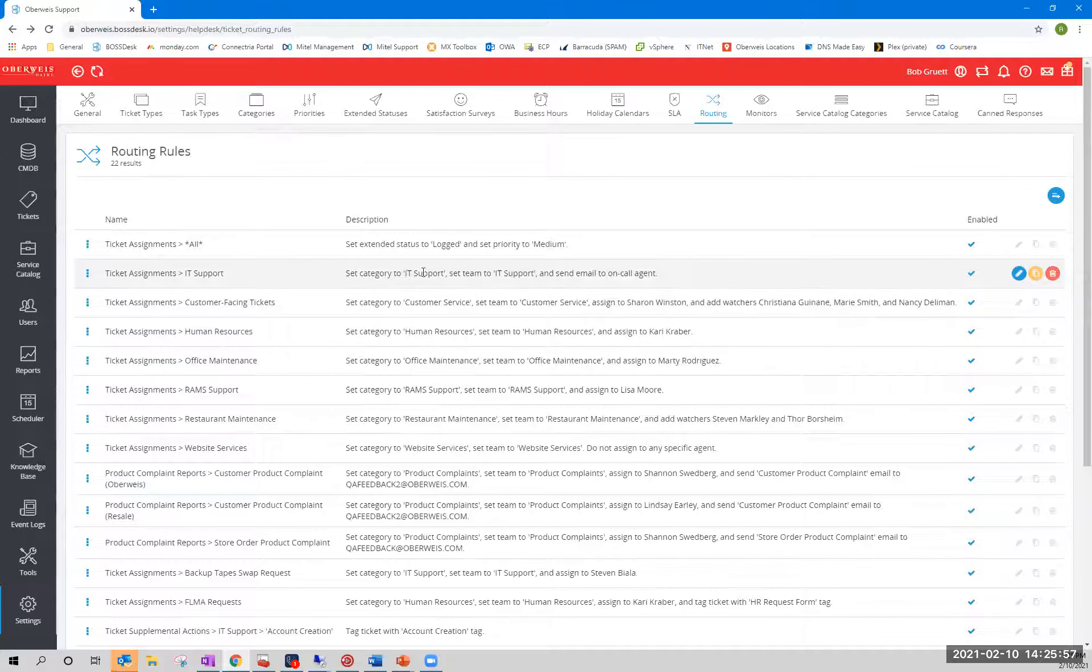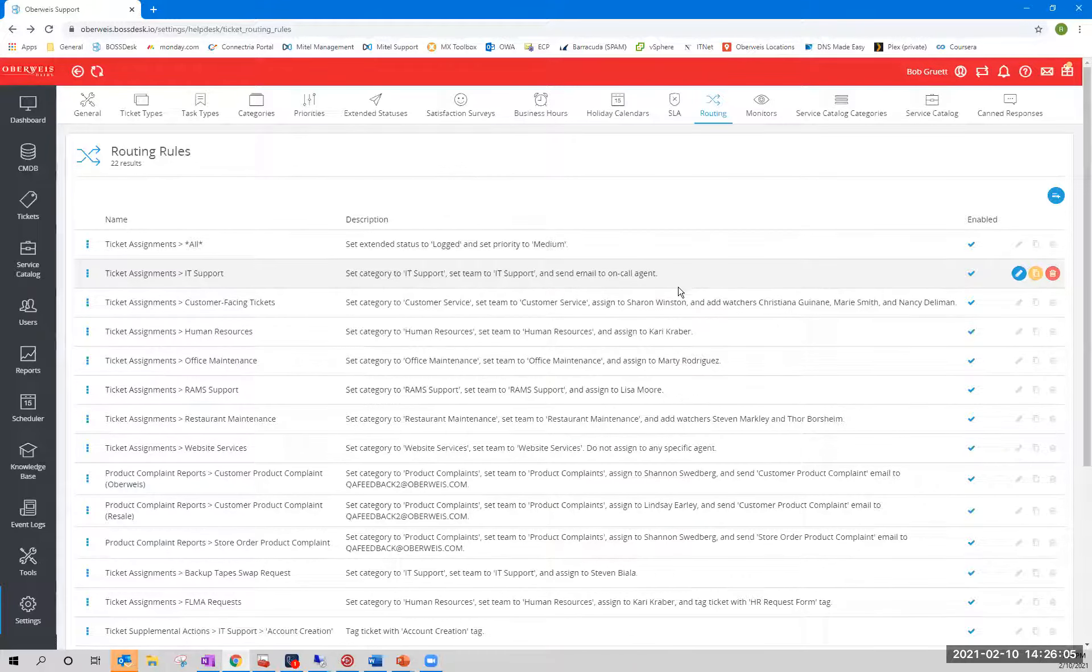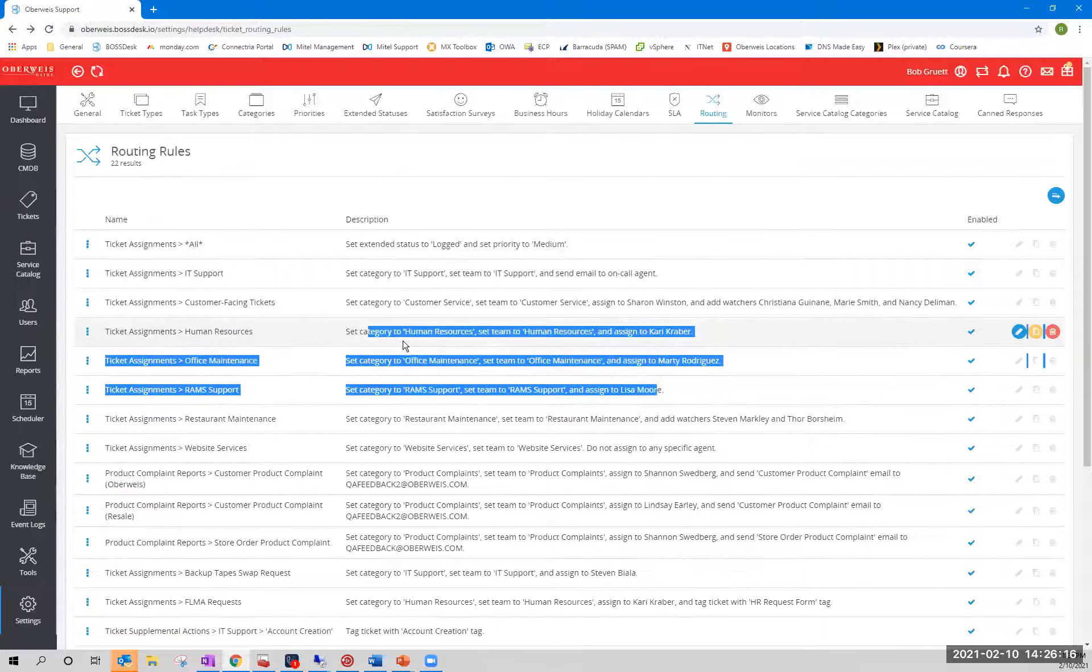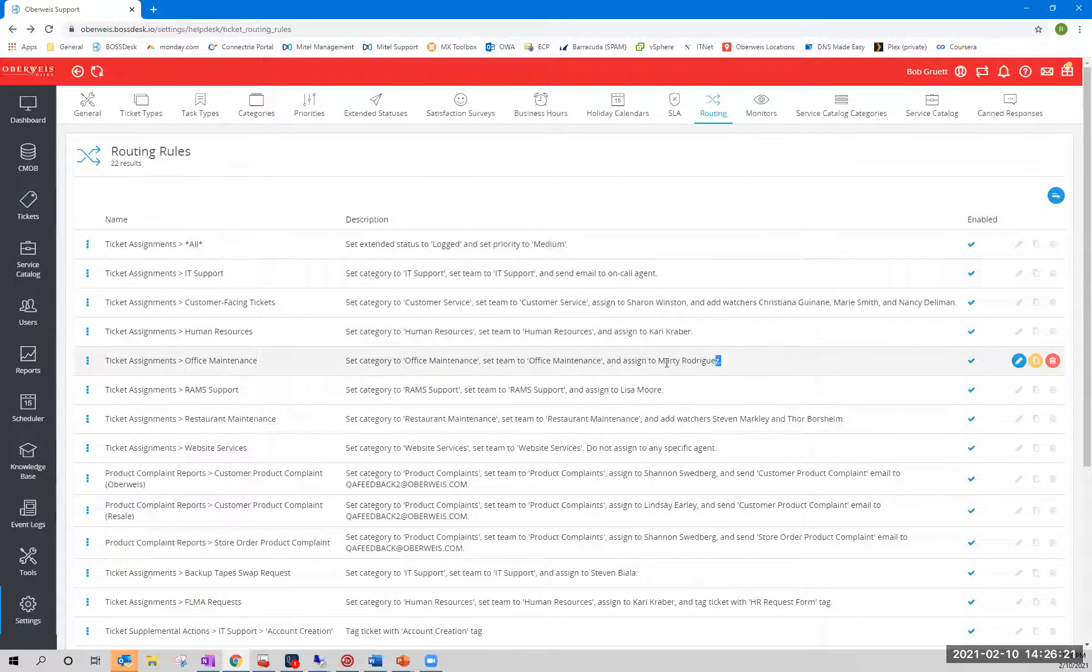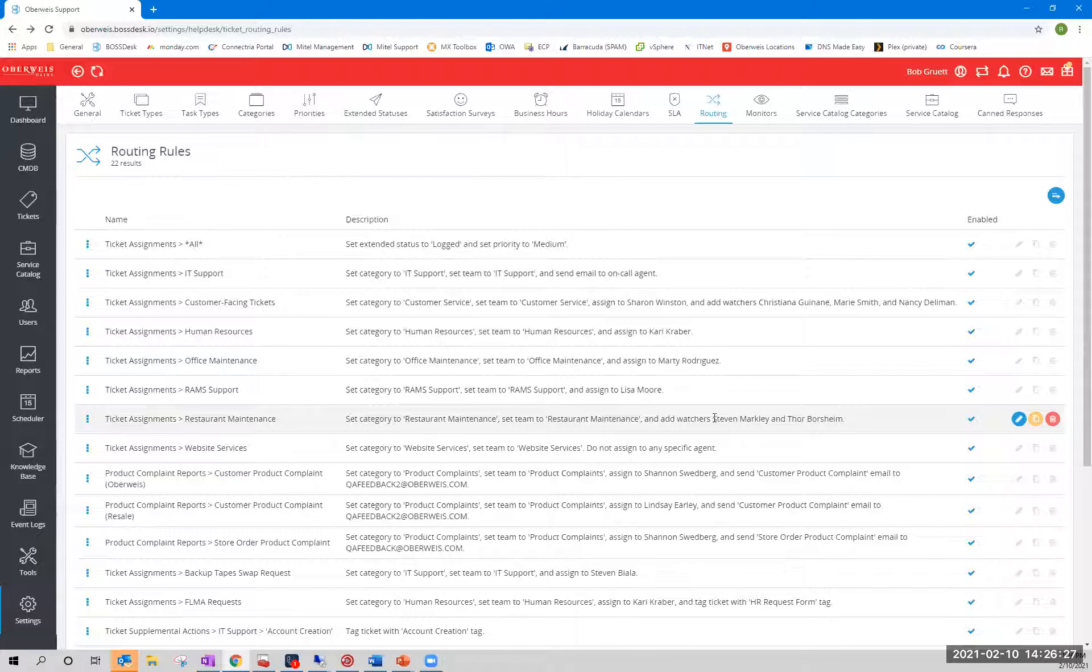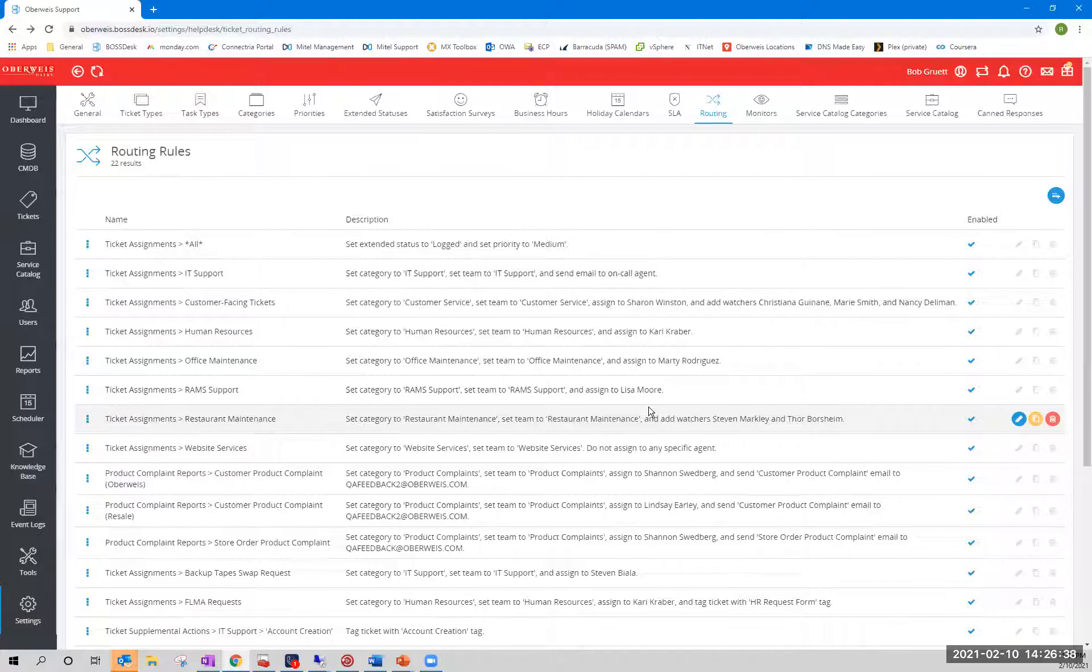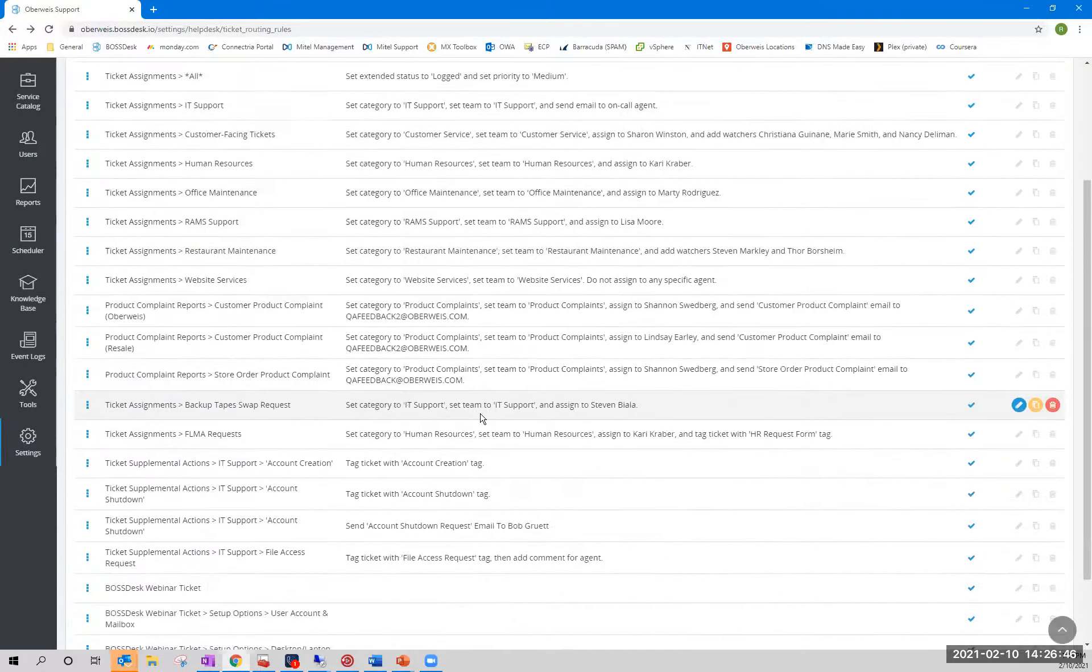In IT support, we set the category to IT support. The ticket goes to the IT support team. And we don't assign the ticket directly to an agent. Instead, we send a pre-fabricated email, something we designed to the agent who's on call. That's just how our team prefers to work. But you'll notice that human resources, office maintenance, and RAM support, they do it differently. They assign the category of the team, and then they assign the ticket directly to individuals. Restaurant maintenance works a little differently too. They have a category and a team. They don't assign the ticket at all, but they assign all members of the team as watchers. The point that I'm trying to make here is that you can streamline, you can customize the experience on a team-by-team basis. It doesn't have to be a one-size-fits-all. You don't have to shoehorn all your teams into a single experience. You can cater to the needs of the individual teams.